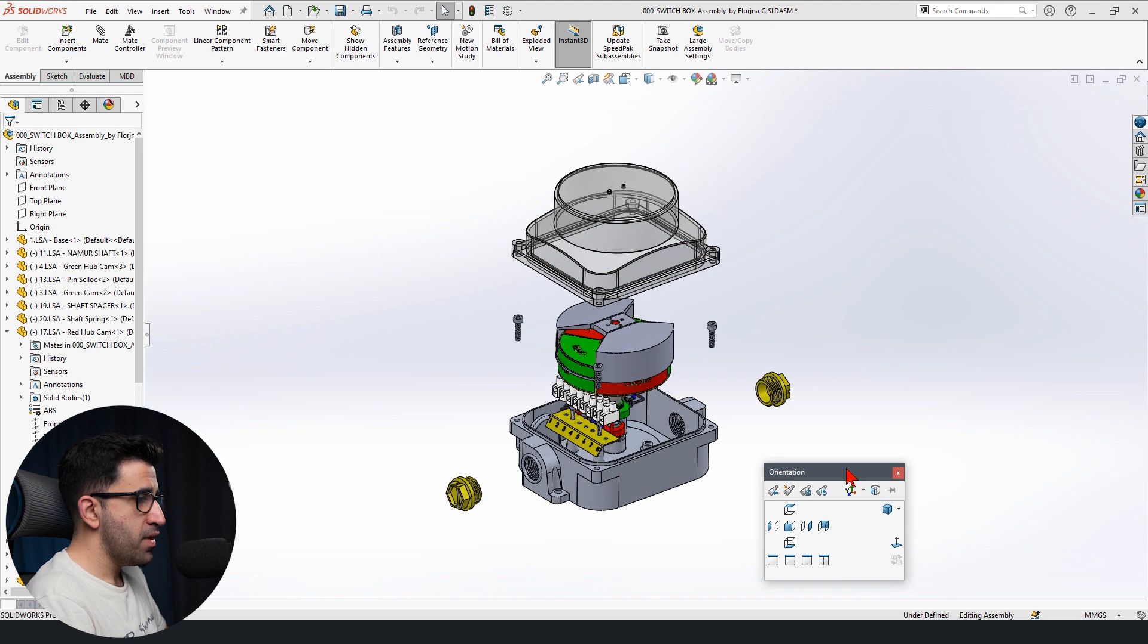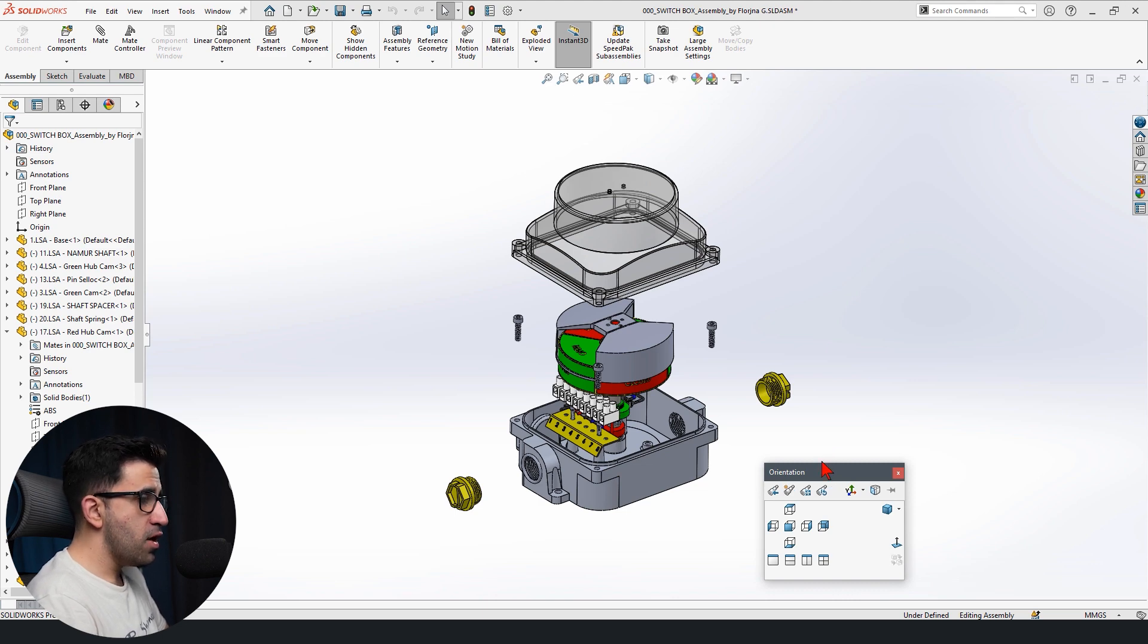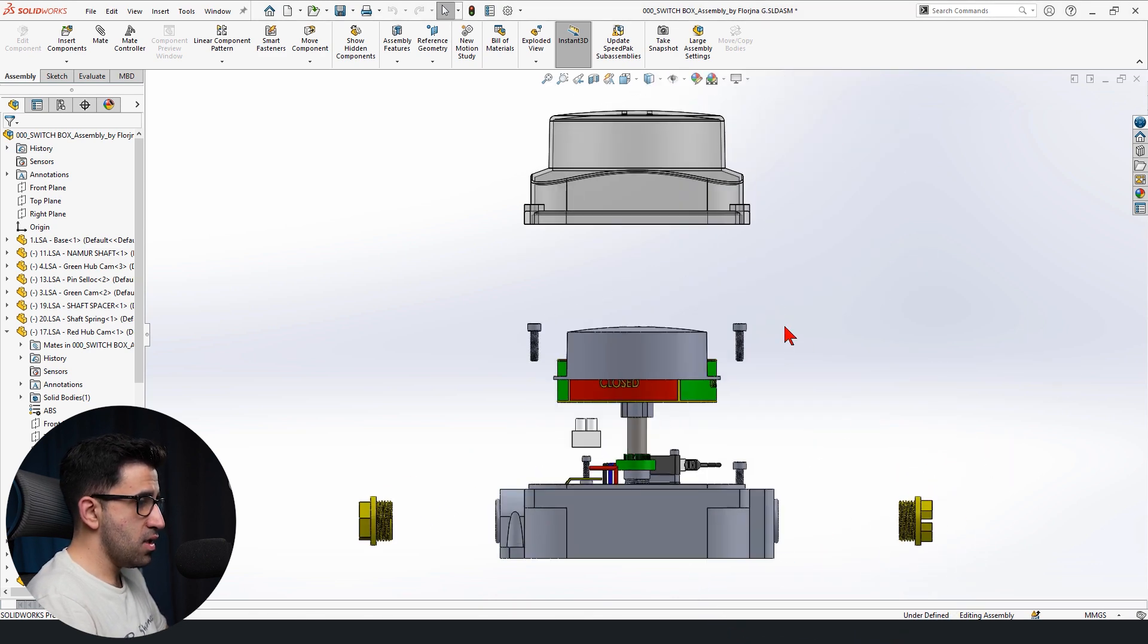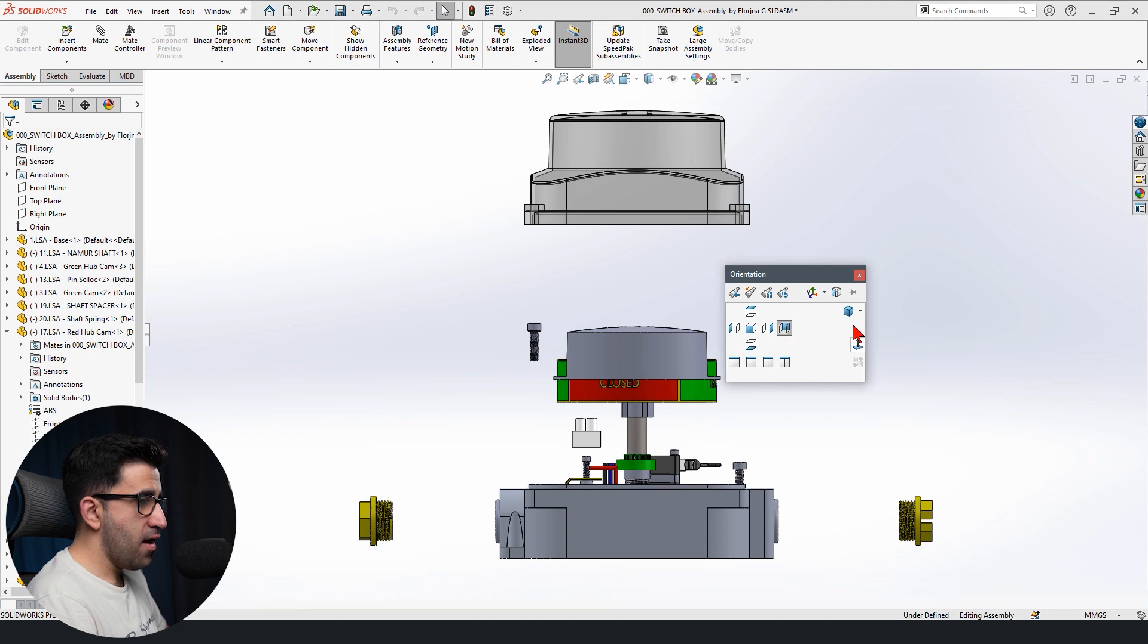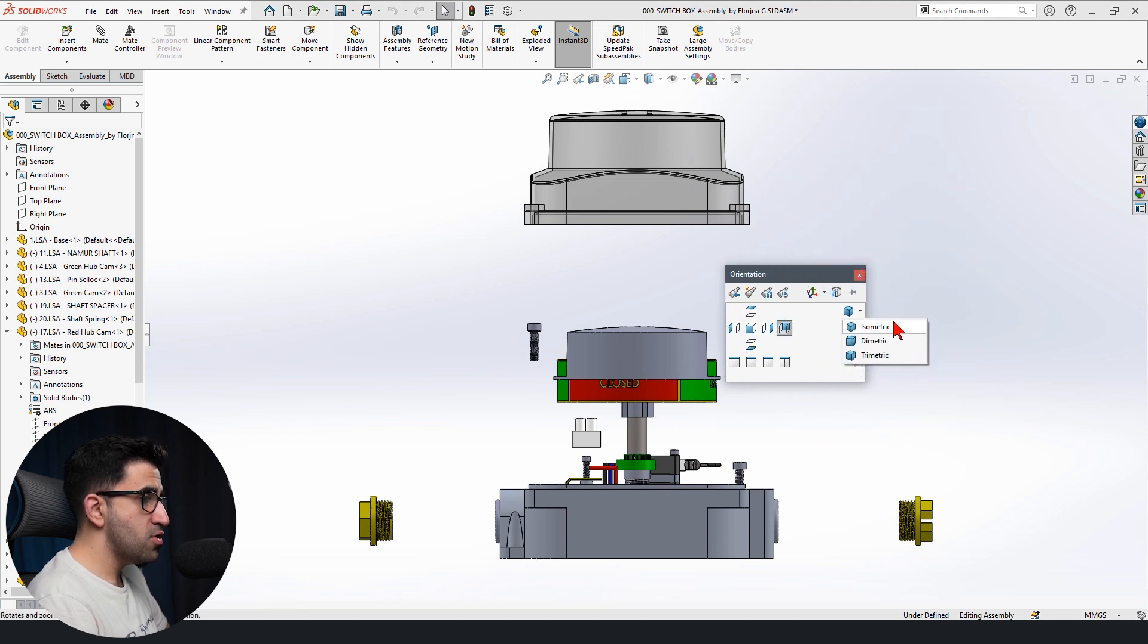What is an odd view? We have front, top, right, back, left, all these standard views, as you can see. And we have three over here, isometric, diametric, and trimetric, which give you some standard views.